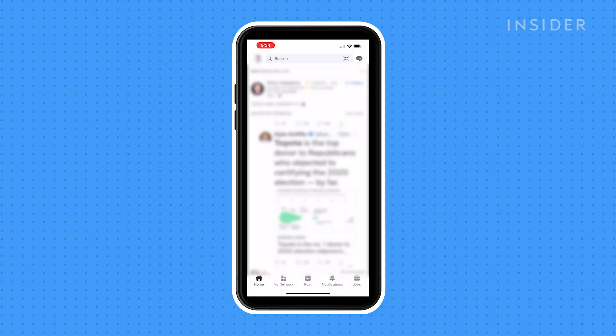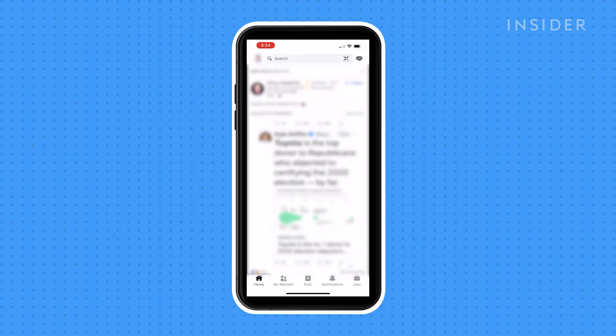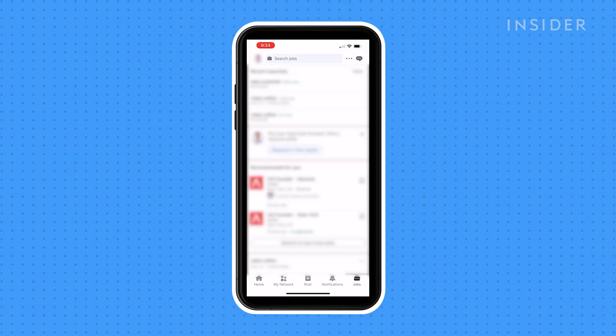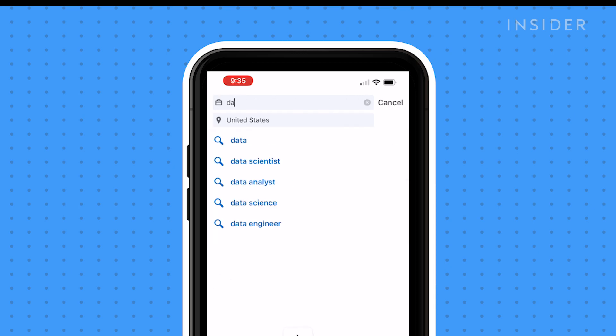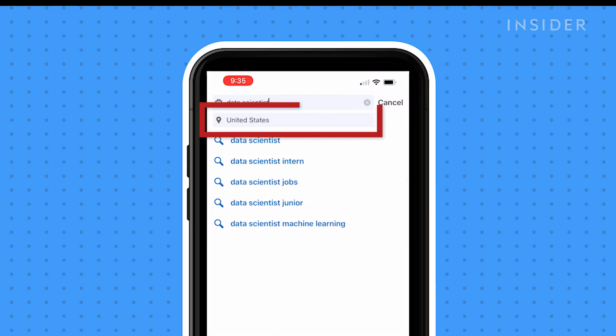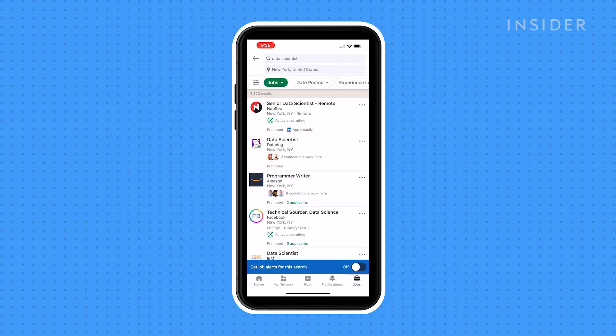To search for a job on LinkedIn, tap jobs in the bottom right hand corner. Tap the search jobs field at the top and type in the type of job that you're looking for. You can also specify the desired location of where you want the job to be. LinkedIn will show you a collection of job posts that fit your criteria.